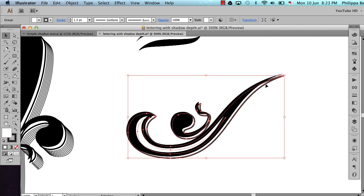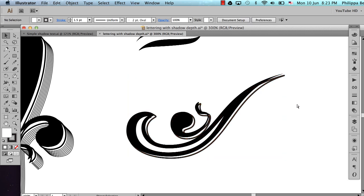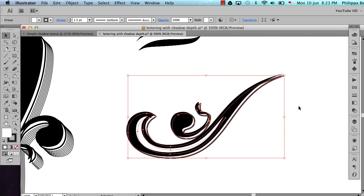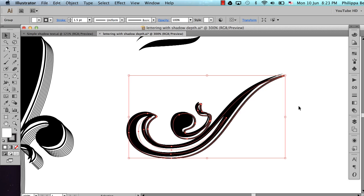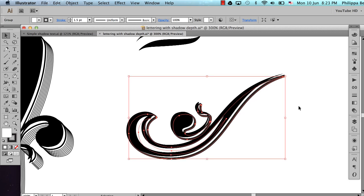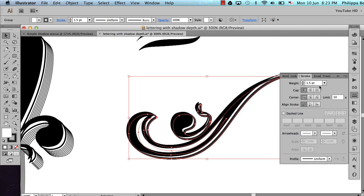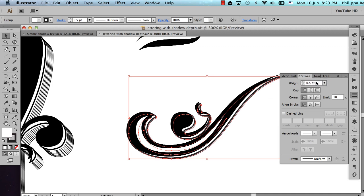I'm going to repeat that again. Copy it. Paste in back. This time I'm just going to go across one and down one. And I'm going to alter the width of that stroke right down. Let me try 0.5.